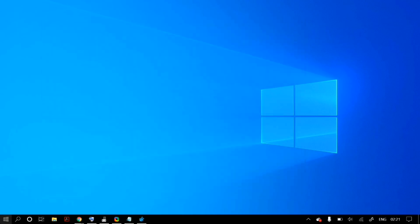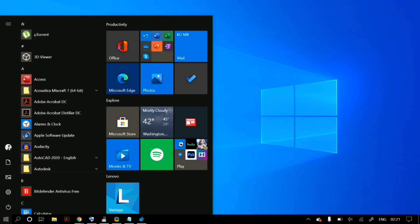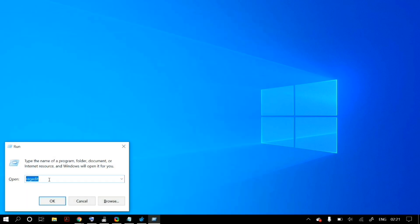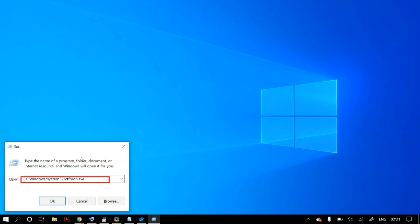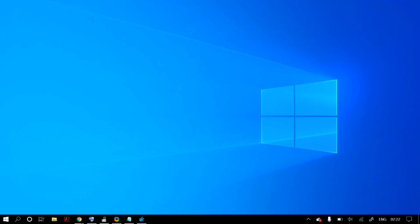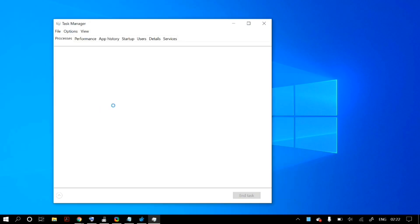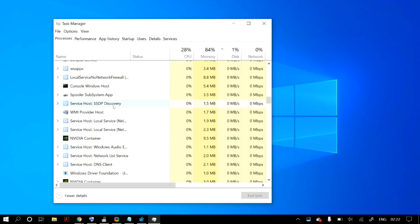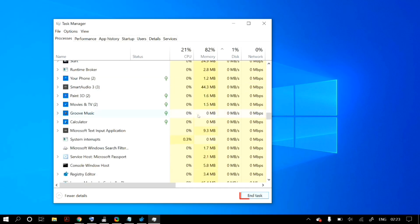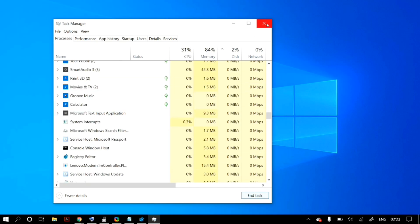Next, go to Run through Windows search and type in the command linked in the description below. If that did not fix the problem, open Task Manager by right-clicking your taskbar and selecting Task Manager. Under Processes, find Cortana and click End Task.